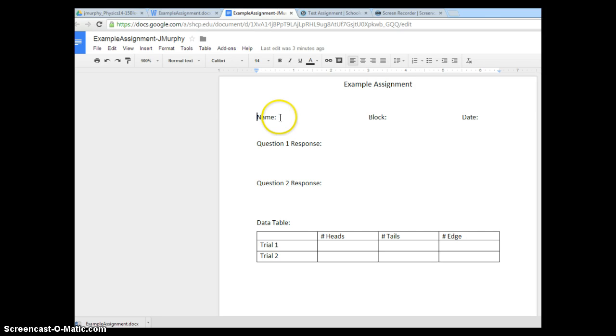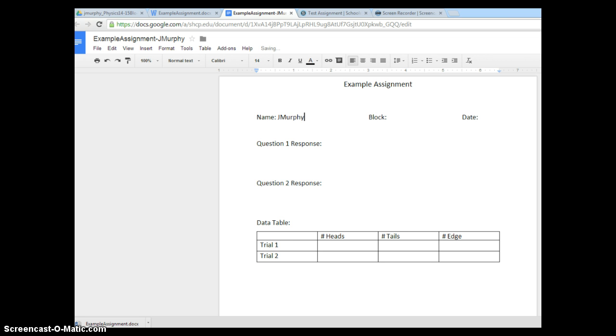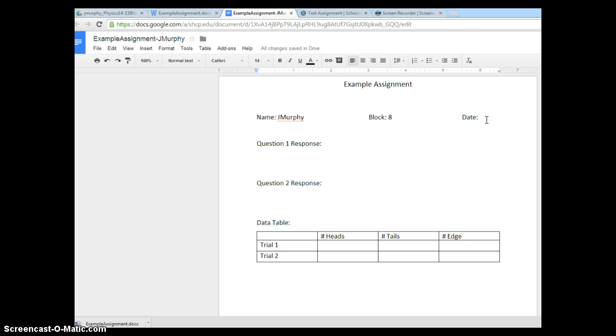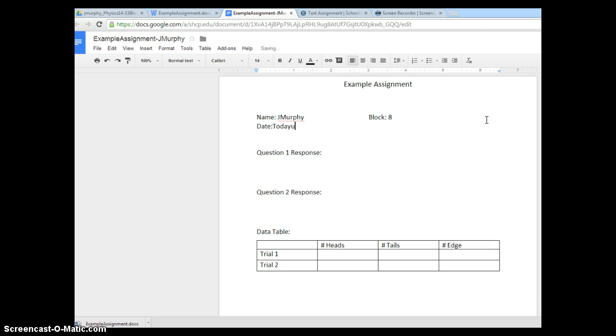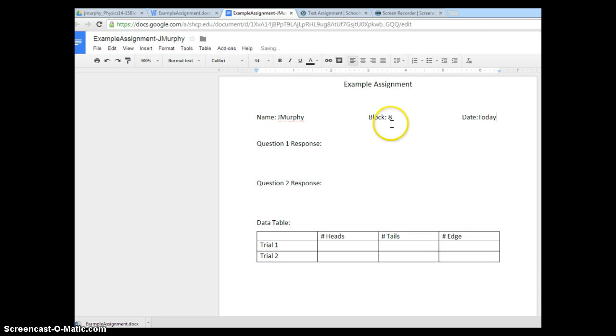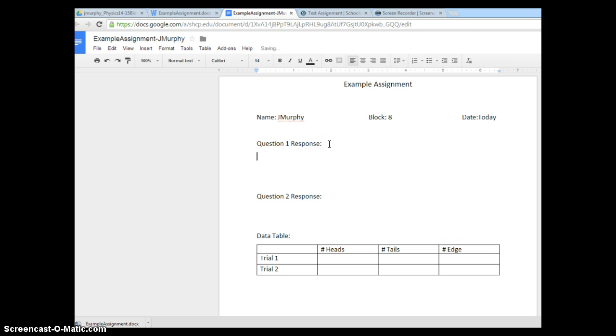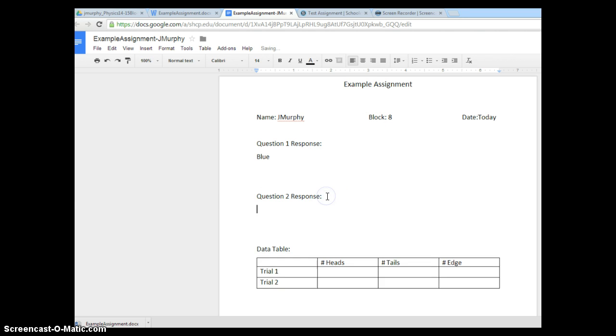Back over to my example assignment. I can now enter the data for my assignment. I'm going to put my name. I'm going to go over here to my block, perhaps in block 8, date, today. Response. Maybe I'm looking at colors blue. Response 2. Maybe it was red.